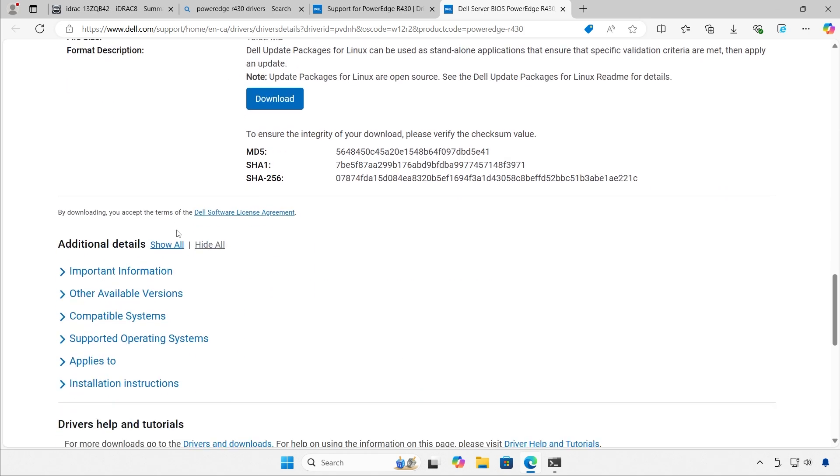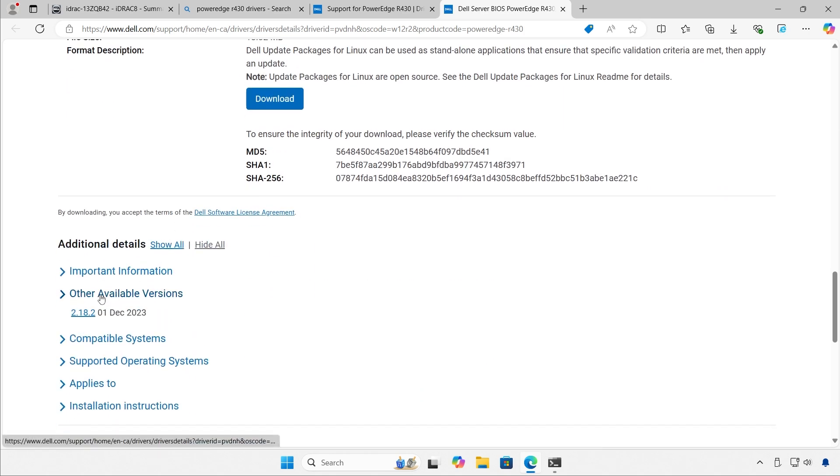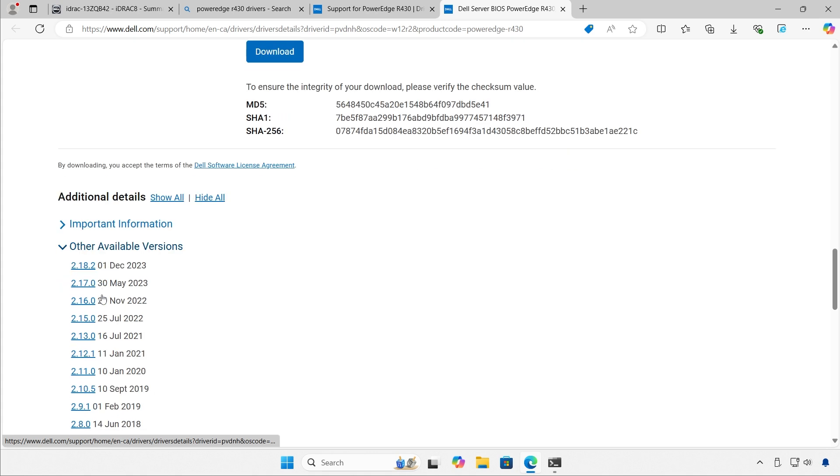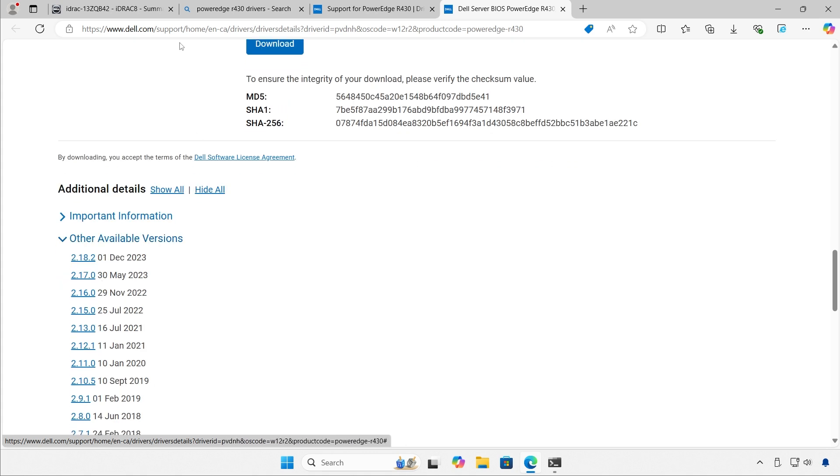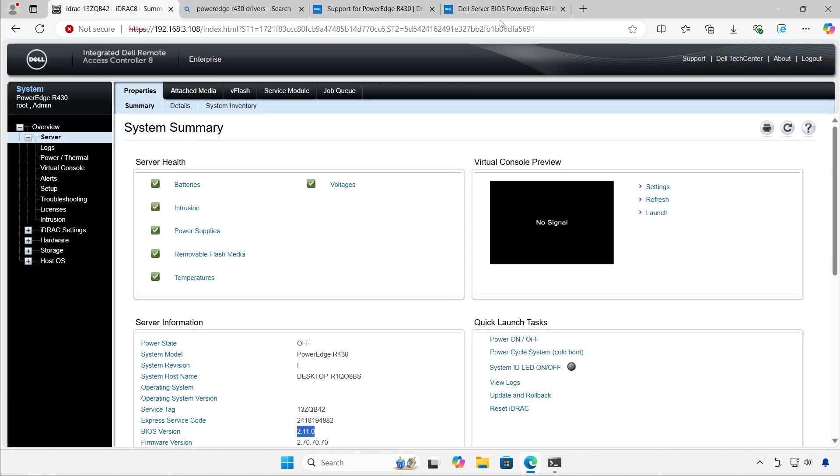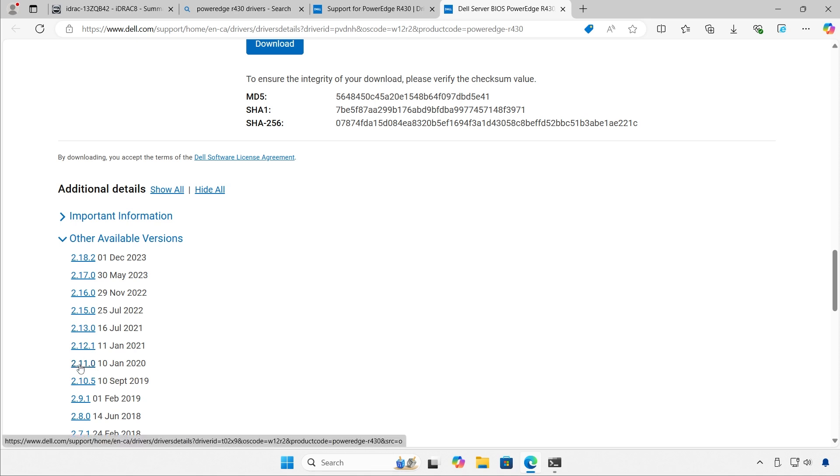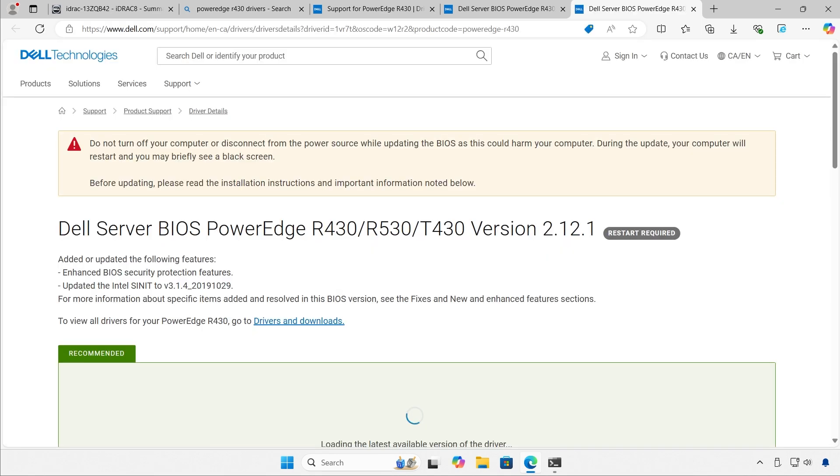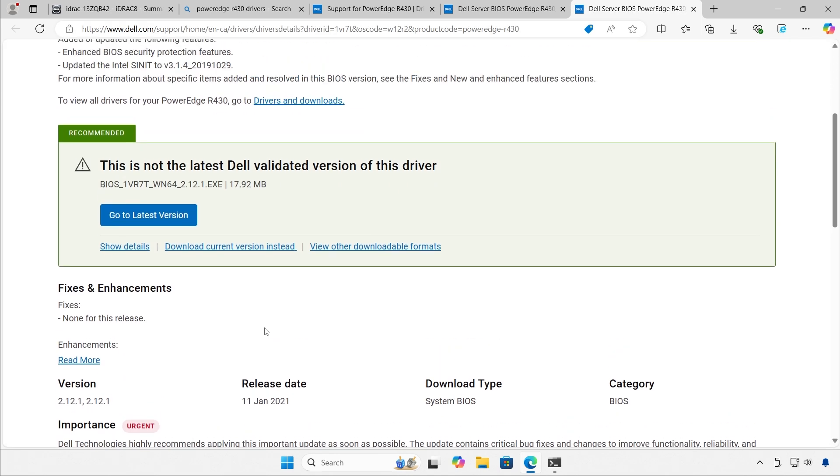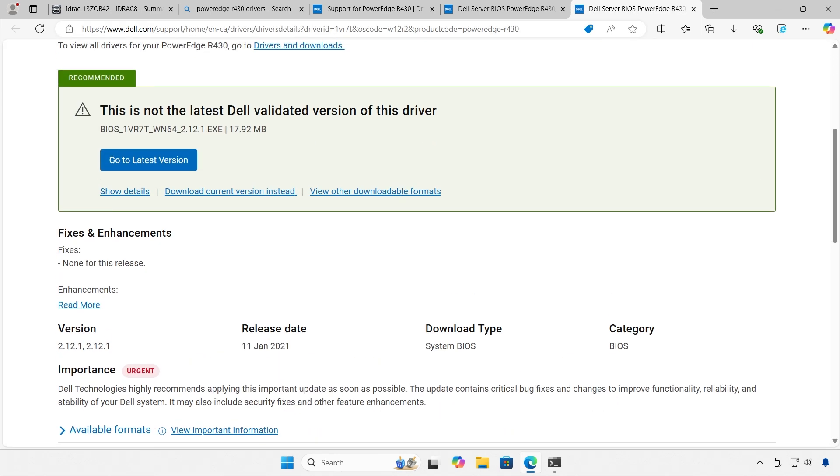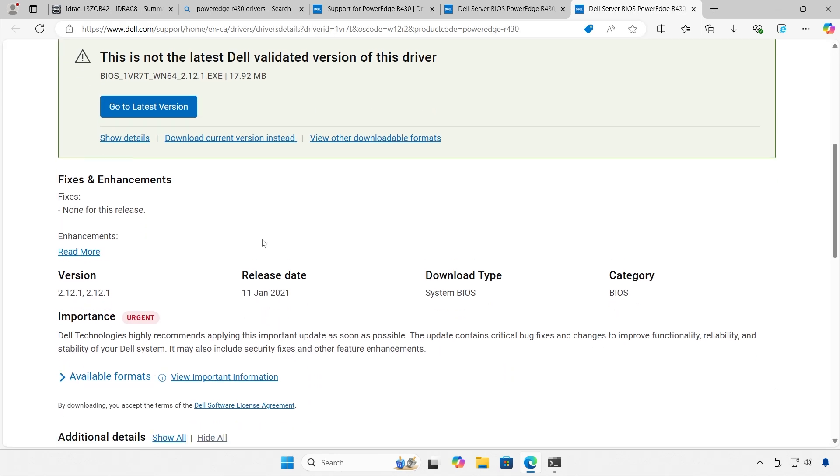In my case, I want to get the older version. So right now I have version 2.11. 2.11 is right here. I'm going to get the version next to that 2.11. It tells me that there's a new version. I don't really care.